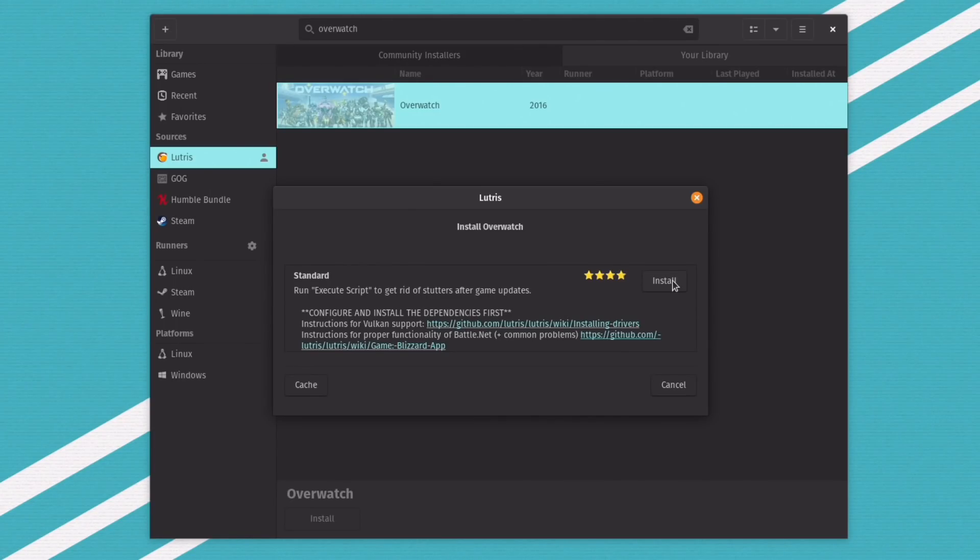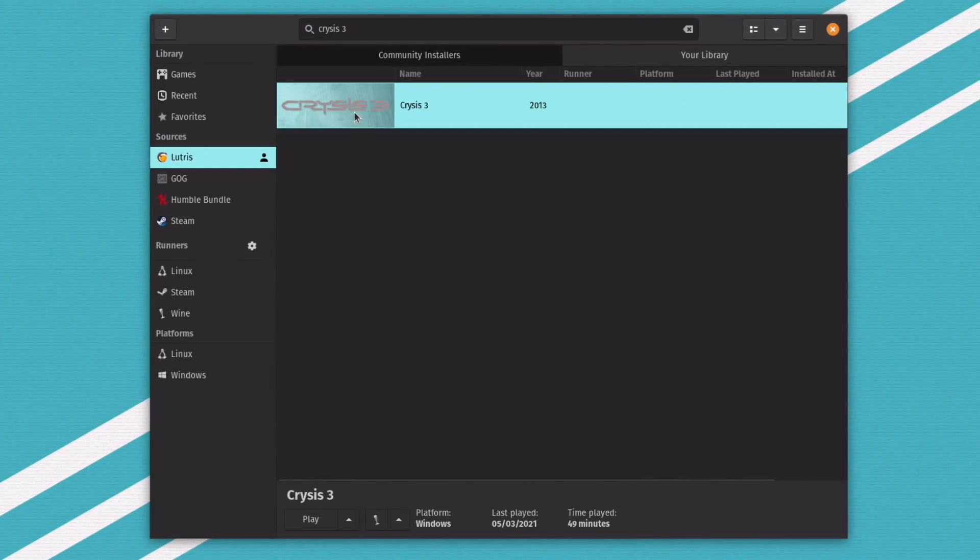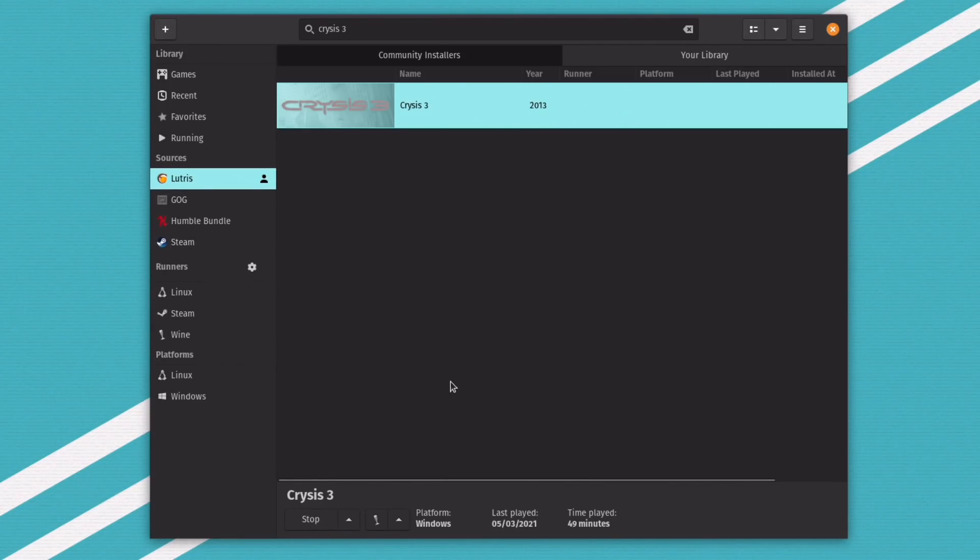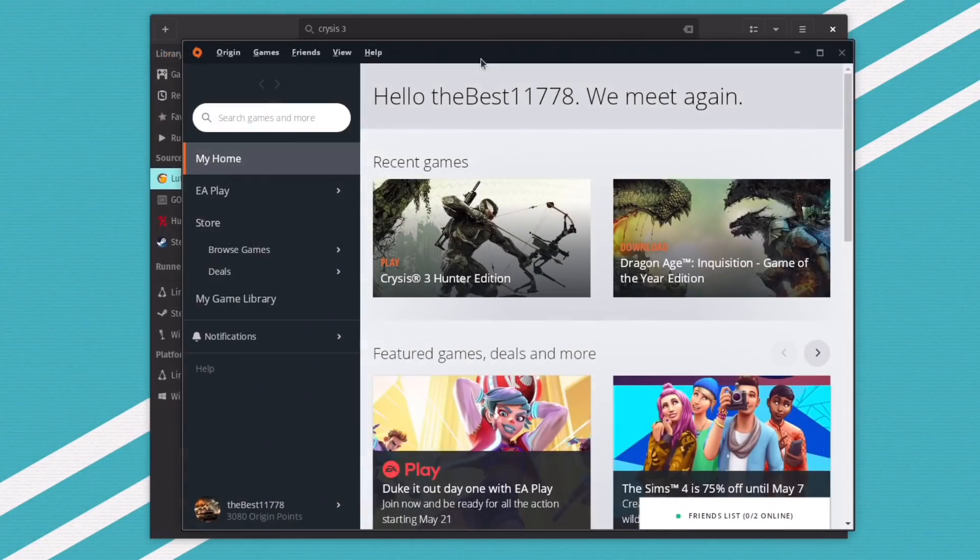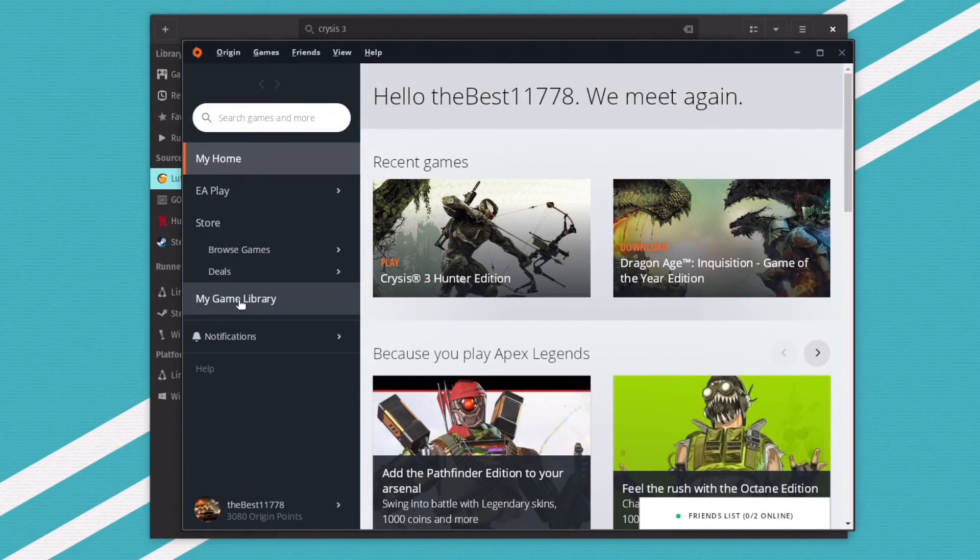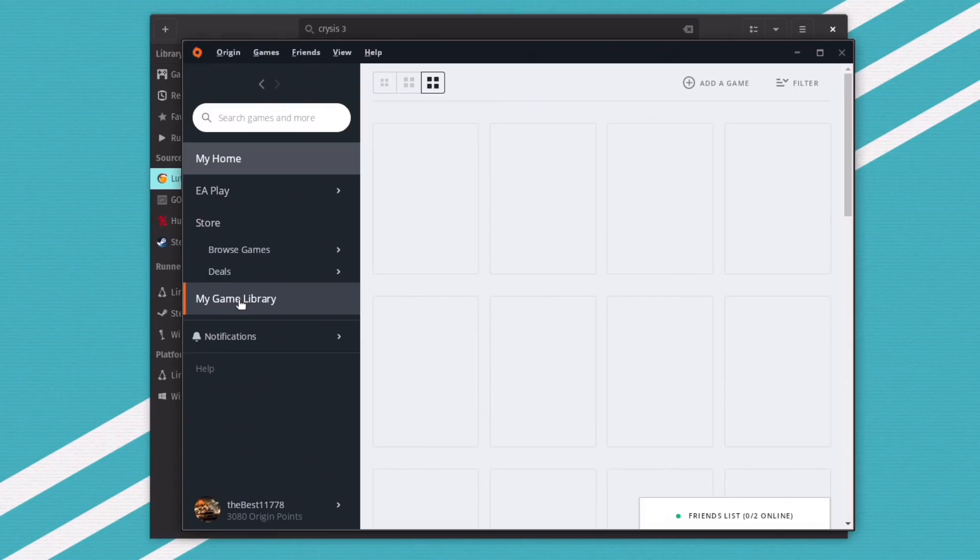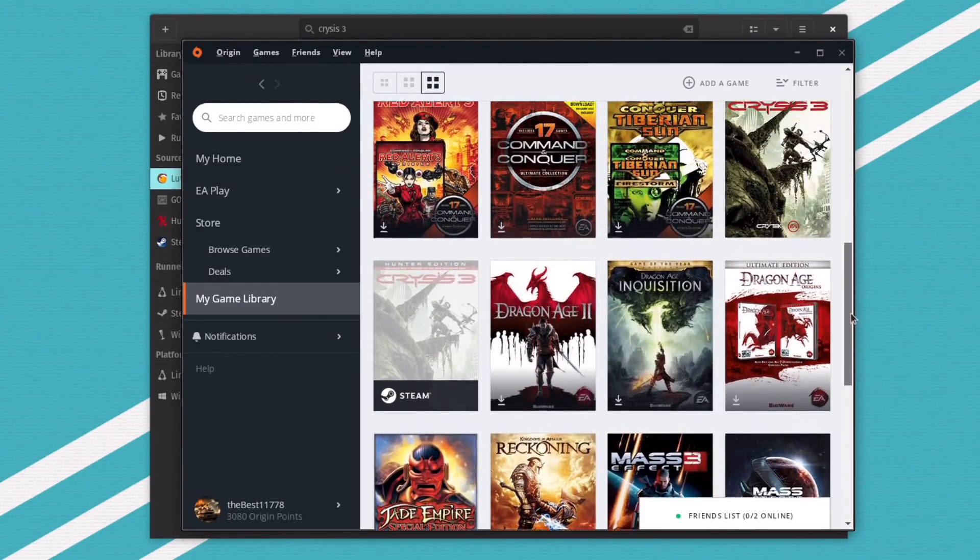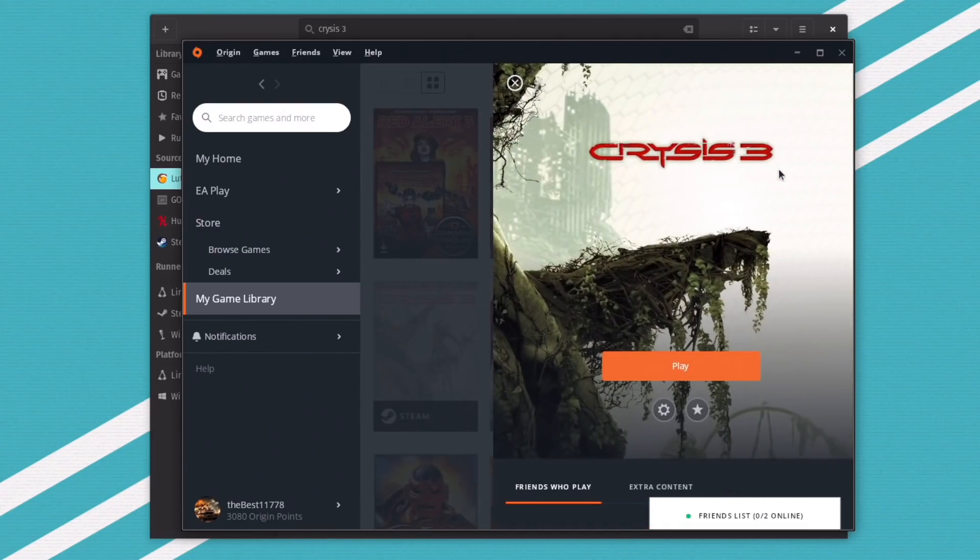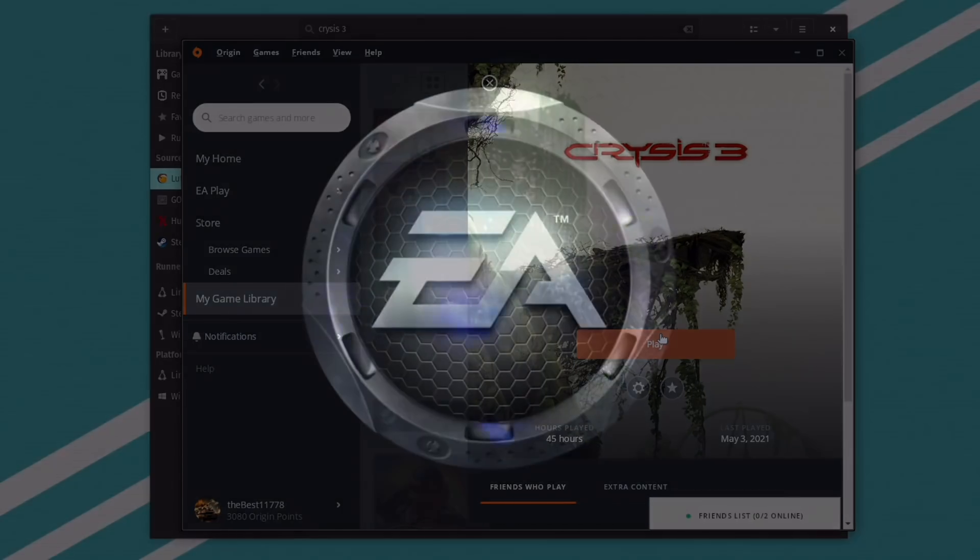It will literally tell you everything that you need to get this game up and running and all of the dependencies, everything. So all you have to do is just basically click next, next, next until it is done. For example, just last night, I installed Crysis 3, which is an Origin game. So once I go ahead and click on it and I hit play, it's going to go ahead and pop up with EA Origin because it can't do Origin and Crysis 3 at the same time.